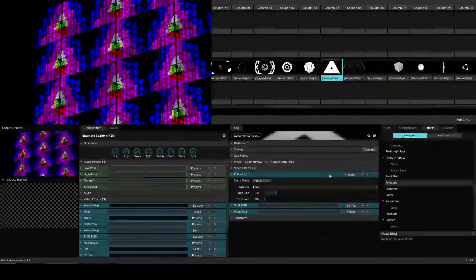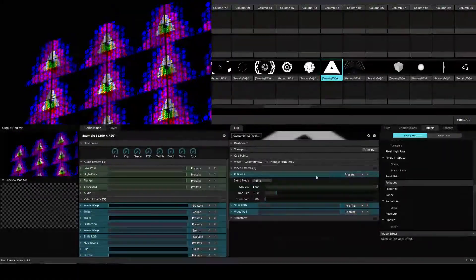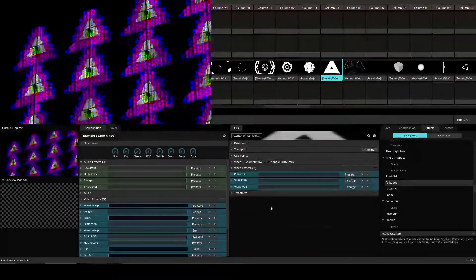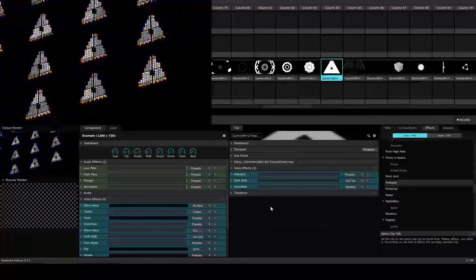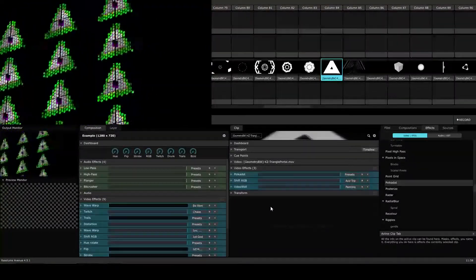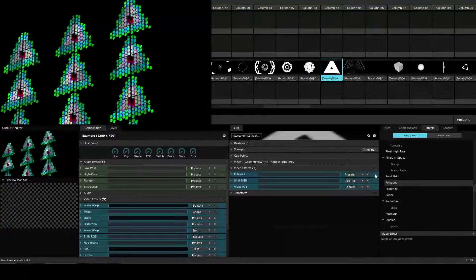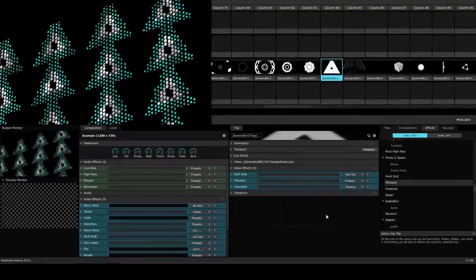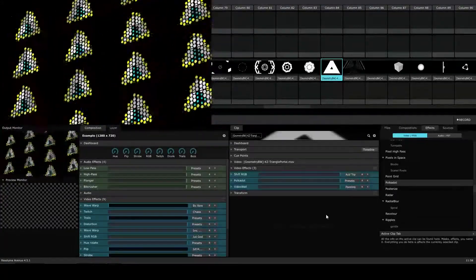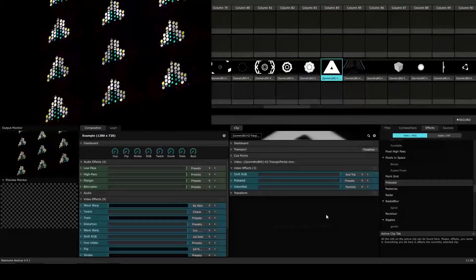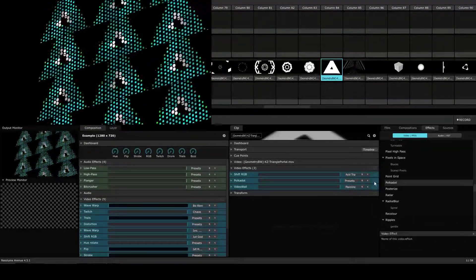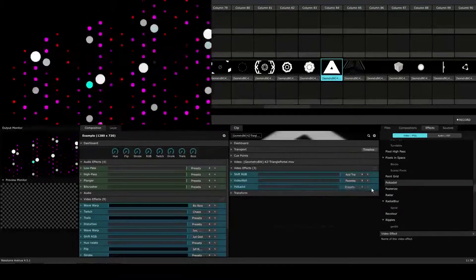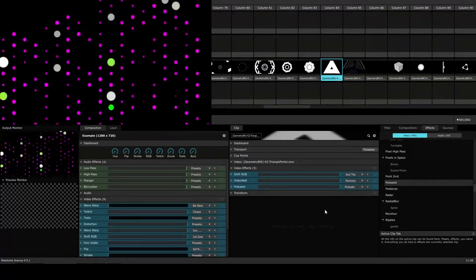And you can see up in the upper left hand side what that effect does. I'm just going to twirl these parameters away because we're not really focusing on that for right now. So again, here we have the order of polka dot, shift RGB, video wall. Well, what if we change the order a bit? I'm going to move the polka dot effect underneath the shift RGB. So now we have the shift RGB effect, the polka dot, and then the video wall. And you'll see that the result is different from how it was before. Finally, we're going to put the polka dot effect on the very bottom. So we'll move that underneath the video wall. And again, you can see that we have a very different effect.